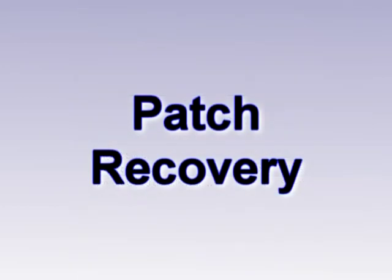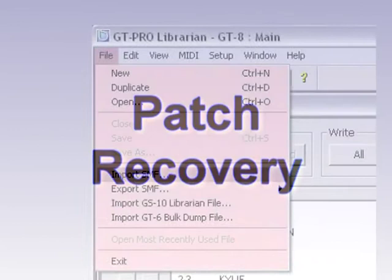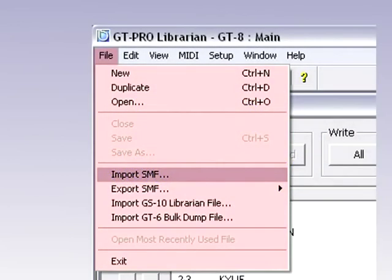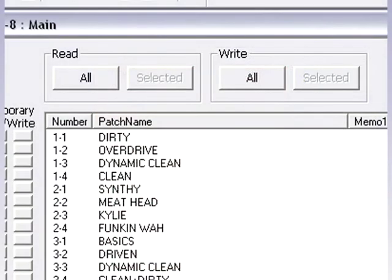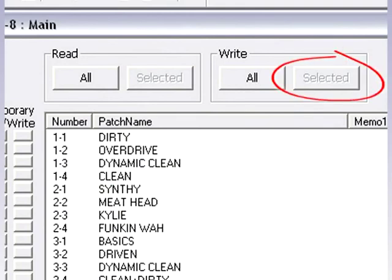To recover patches, simply open the GT Pro Librarian and click File, then Import SMF. The Windows Explorer window will open and you will need to direct it through to the file that you want to open. Once you have the patch list open, select the patch or patches that you'd like to restore and press the Write Selected button. These patches will now be restored to the GT8.